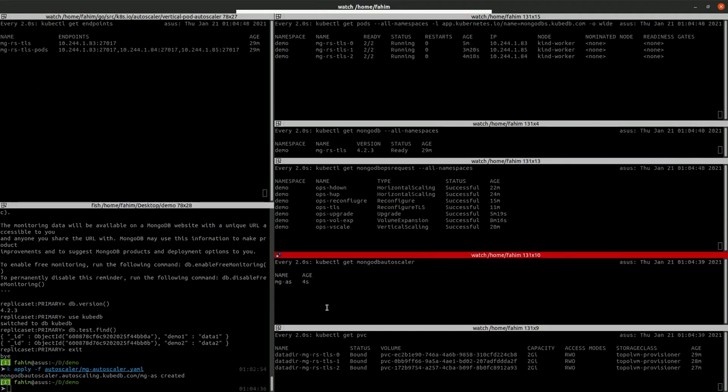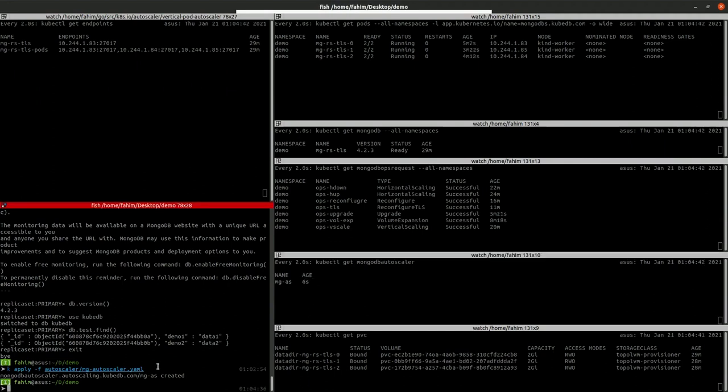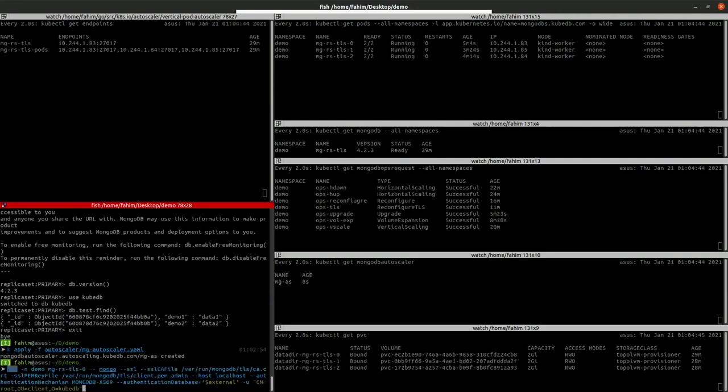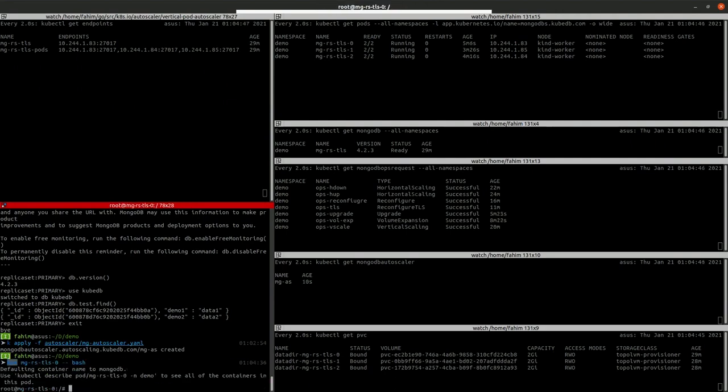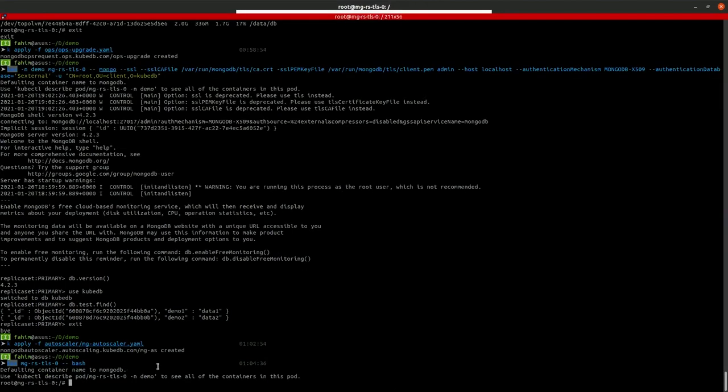So the auto-scaler is created and now let's check in the bash and run a command to create the file.